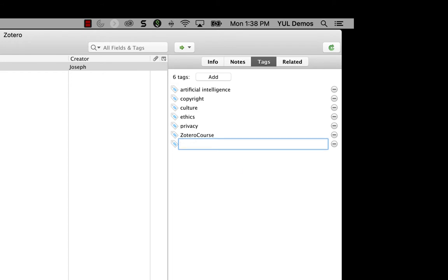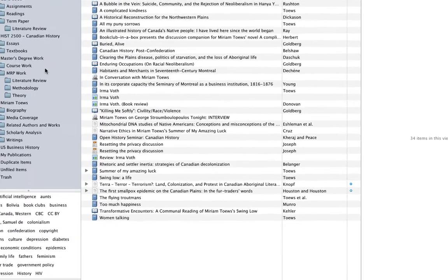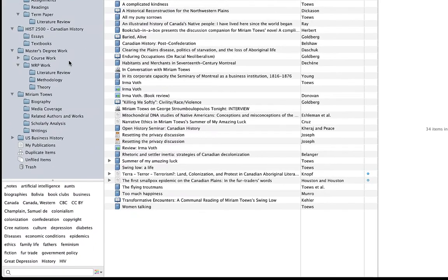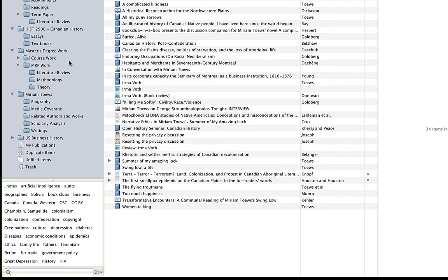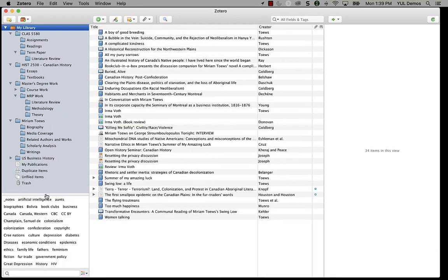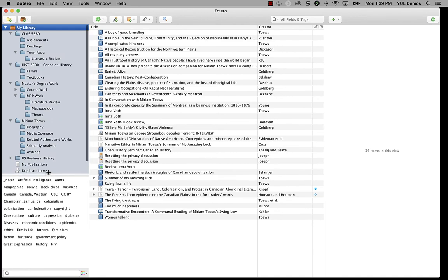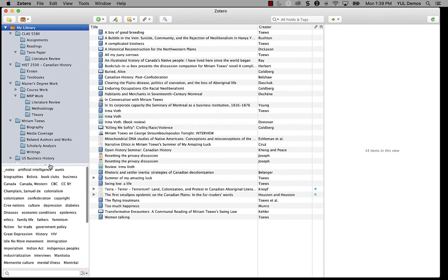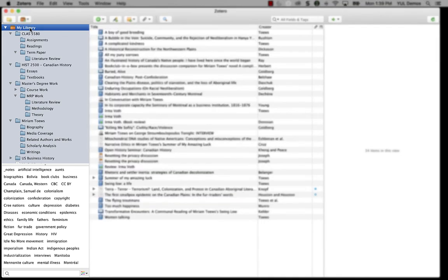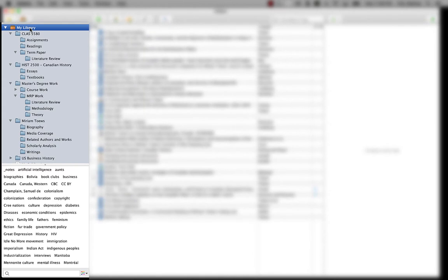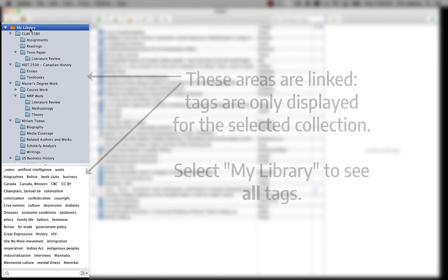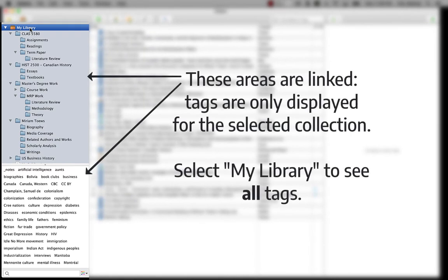Now, as you build a list of tags for your library, they're going to start to appear in the tag selector on the bottom left. I can resize this area by dragging the divider between it and the collections area above it. These two areas are connected.